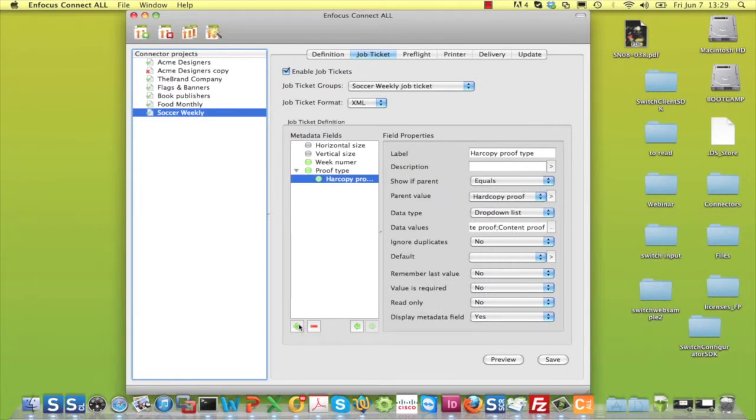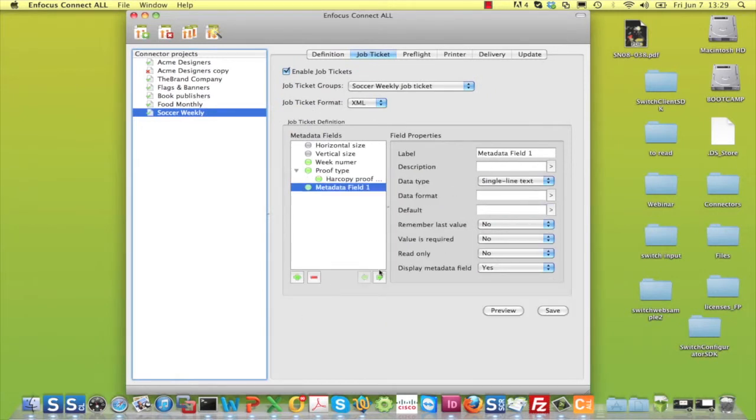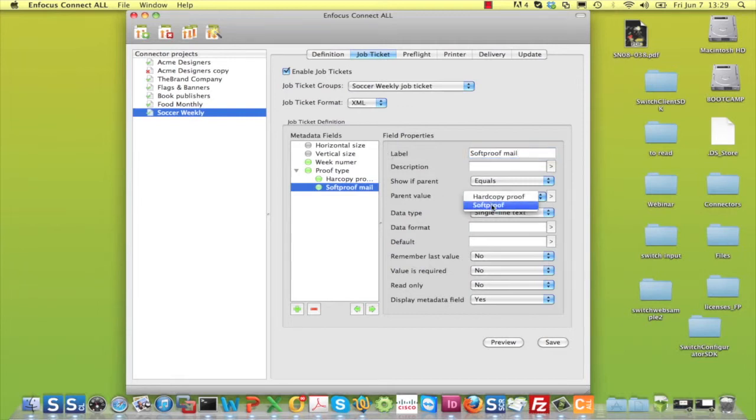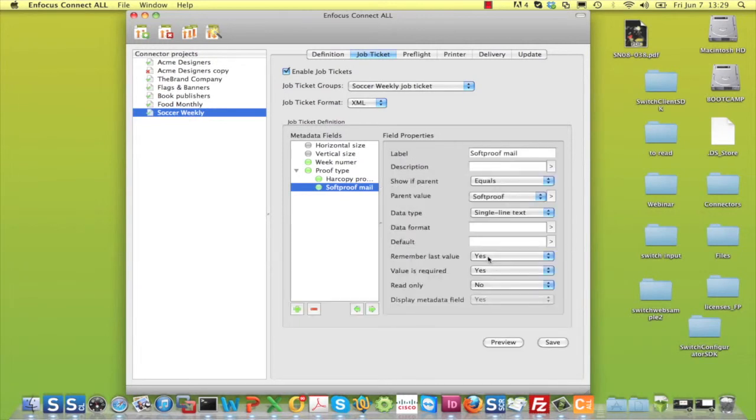Add another field that is also dependent and that asks for a mail address to which a soft proof should be sent. And so on and so forth, based on your requirements.